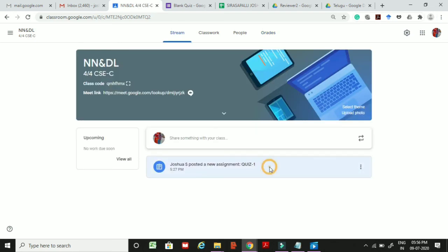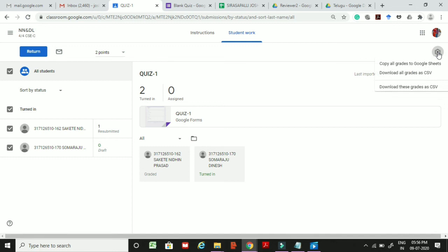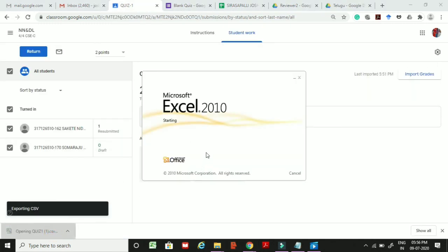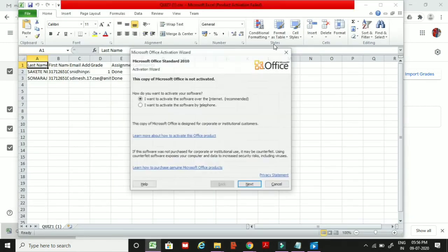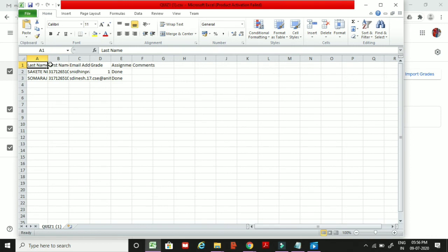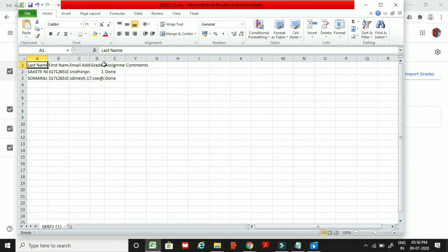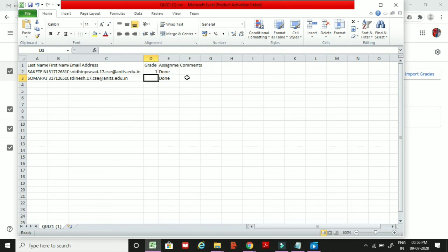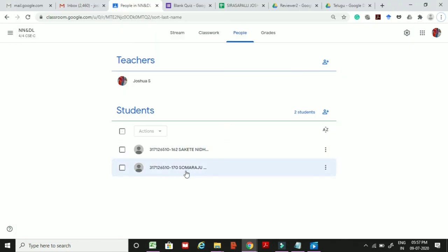To download grades as a spreadsheet, click the download button and select Download these grades as CSV or Download all grades as CSV. A CSV file will be downloaded and you can view it in Google Sheets. It will show each student's last name, first name, email address, and grade. The student who was previously shown in gray is now black, confirming they have joined the classroom.